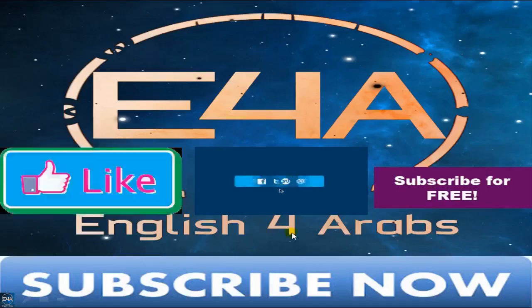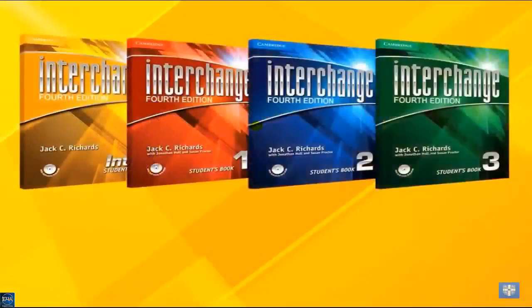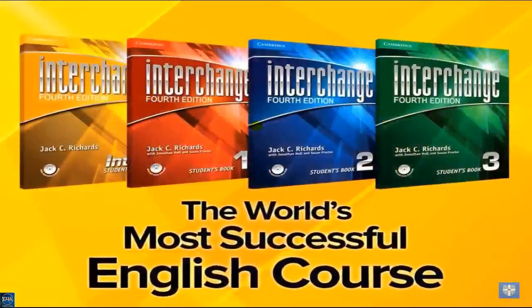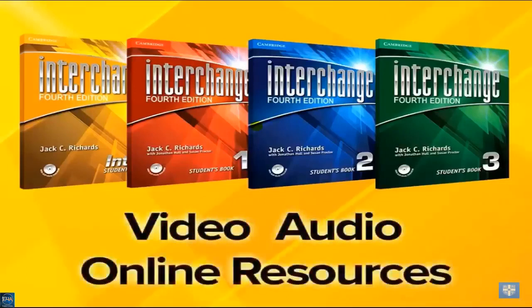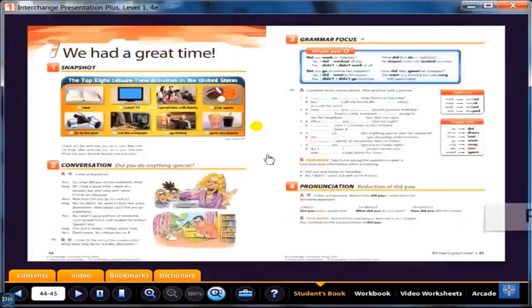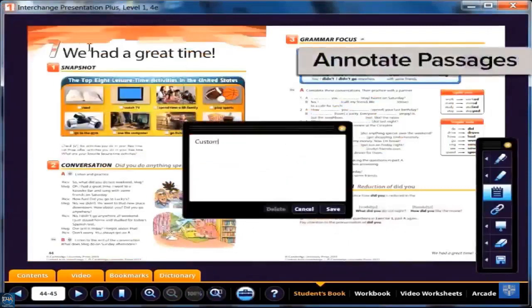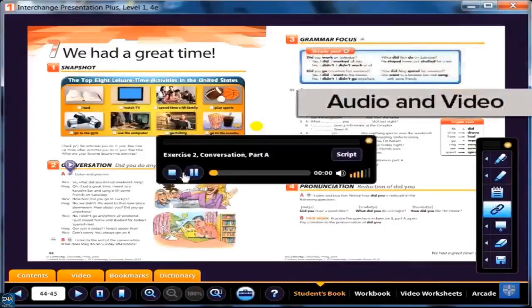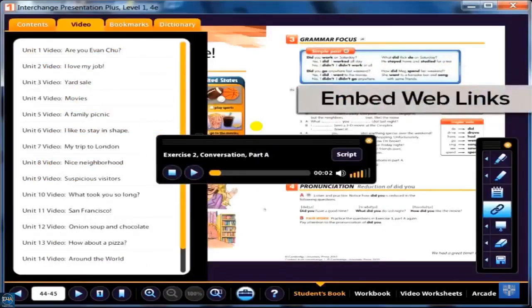English for Arabs is English for all. The most successful English course in the world, incorporating video, audio, and even online resources, all with the click of a mouse. Highlight key concepts, reveal answers to exercises, annotate passages, play class audio passages and video segments, and even embed web links right into your lessons.